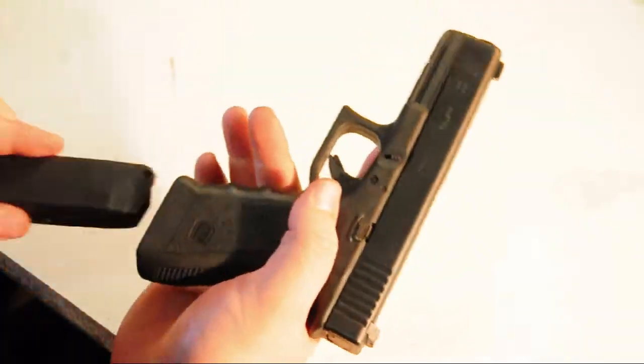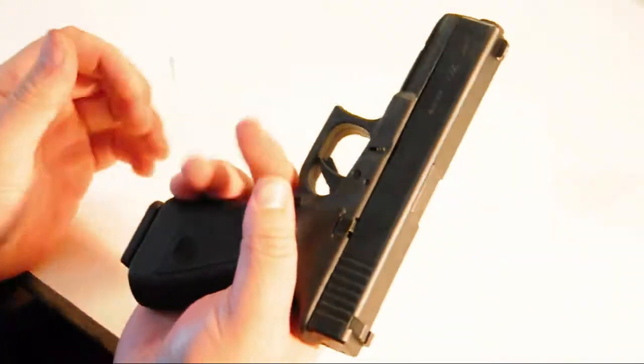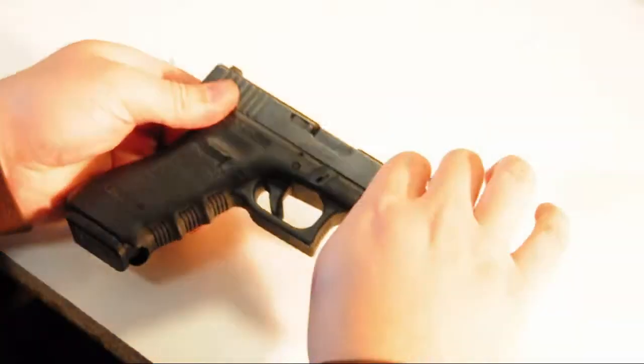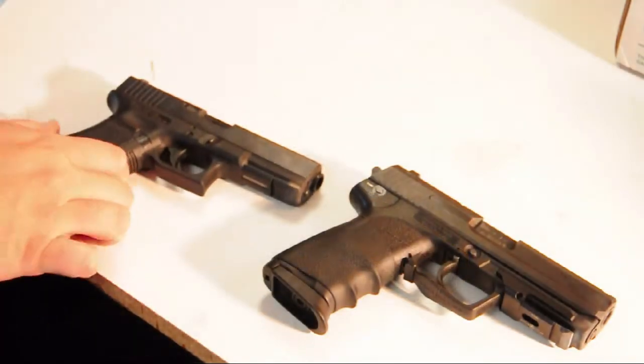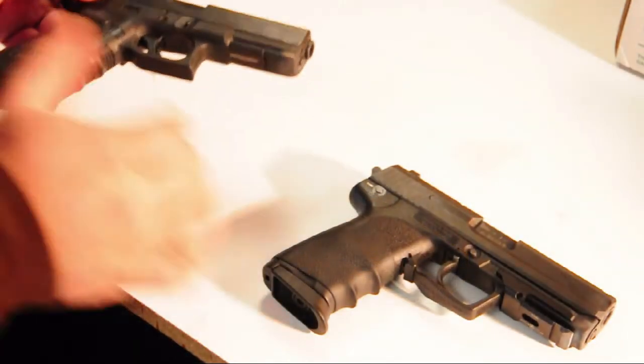Some problems I have with the gun is the double-action-only trigger, which requires more practice to sustain shooting proficiency.